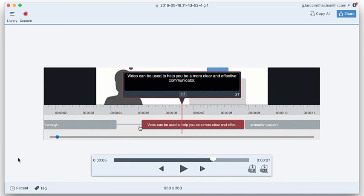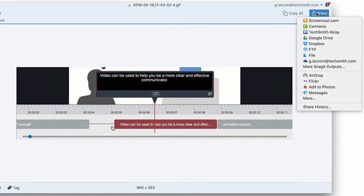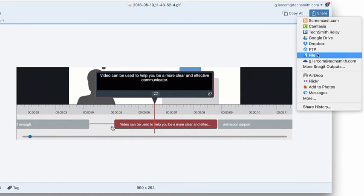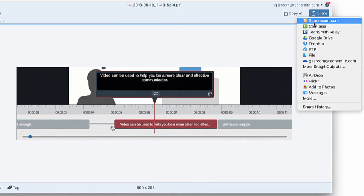If you like what you see, you can use the Share menu to save your Gif to your computer, or send it to the web using Screencast.com or Google Drive for immediate sharing.